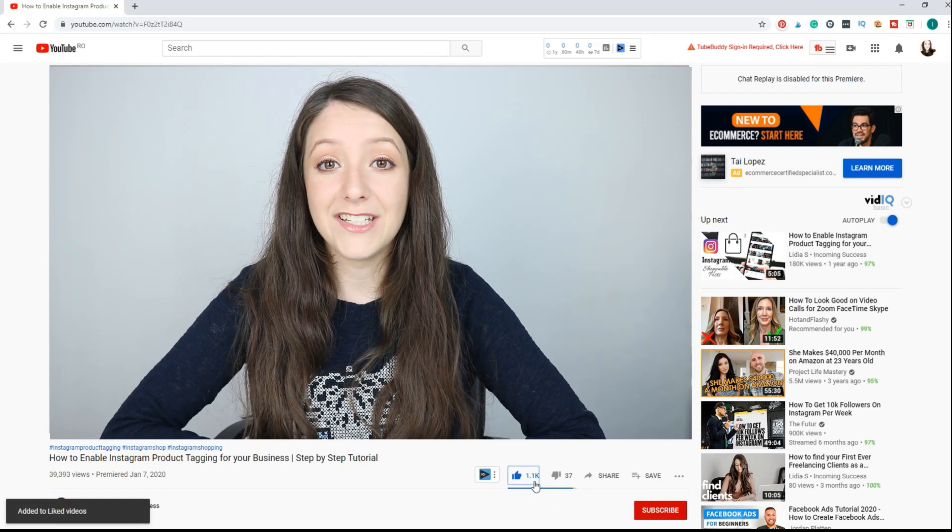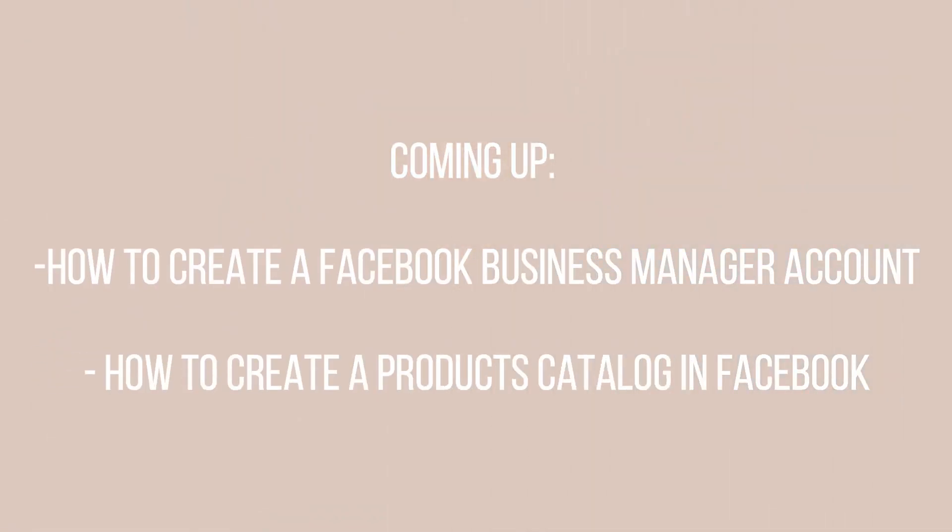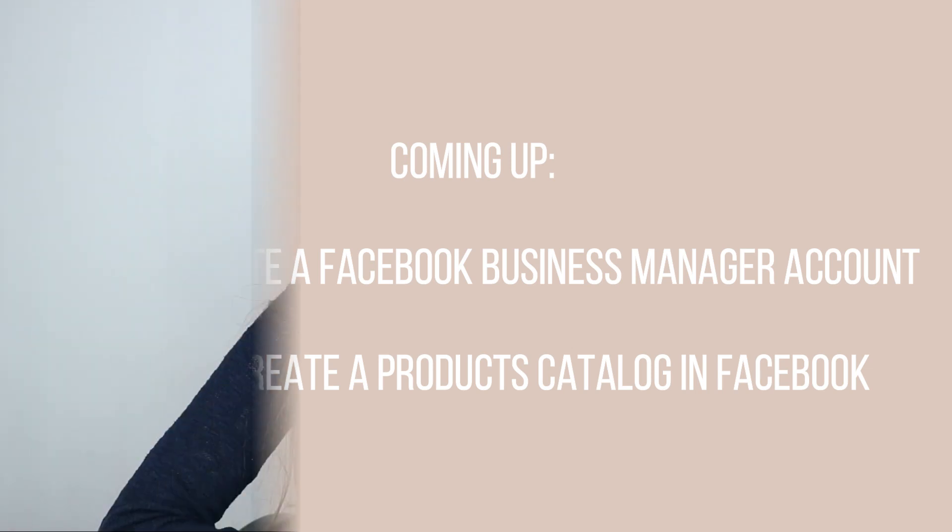Make sure to subscribe to my channel and like this video if you're enjoying it. As many of you requested previously, I will take things slow this time and explain everything you need to do. Where is Facebook Business Manager? Some of you are asking — I don't have a Facebook Business Manager, where do I find it, how do I create it? All of these questions are going to be answered in today's video. I have a full playlist with videos on Instagram product tagging, so make sure to click the link below for my playlist.